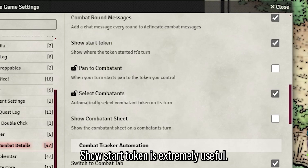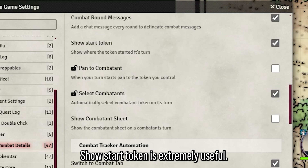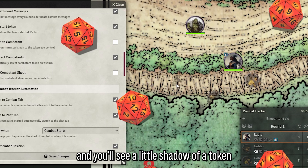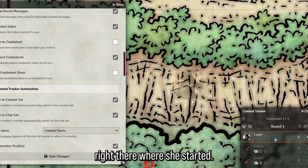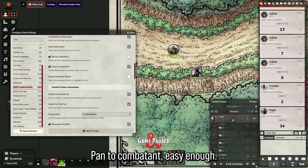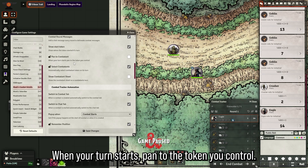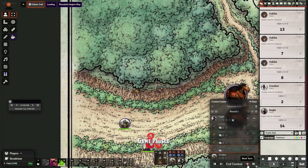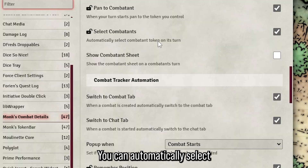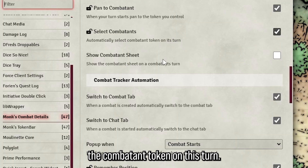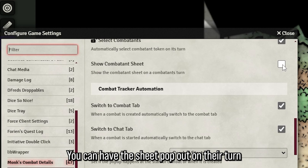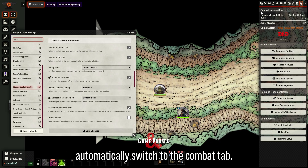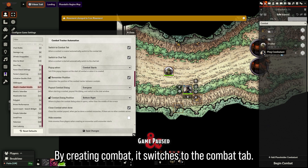Combat round messages give a round start notification. 'Show start token' is extremely useful — when it's Eagle's turn and she moves, you'll see a little shadow of the token where she started. 'Pan to combatant' will pan to the token you control when your turn starts. You can also automatically select the combatant token and have their sheet pop out on their turn.